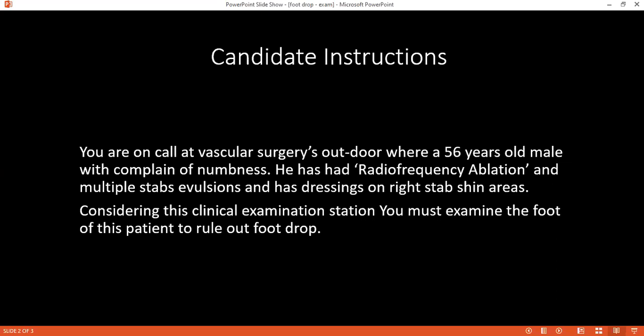Yes, I'm Tom. I'm 56 years old. Hello, Mr. Tom. So today I have been asked to examine your foot. This would include me looking at your foot, asking you to walk for me, and also performing some movements on your foot. Is that all right with you?